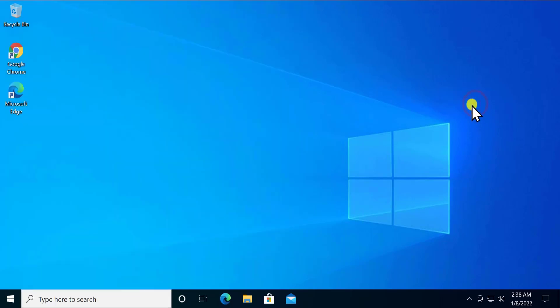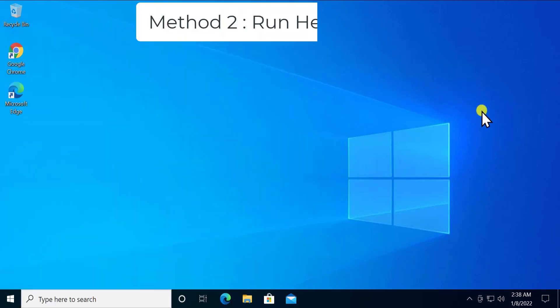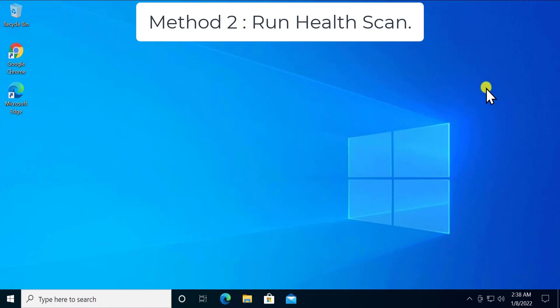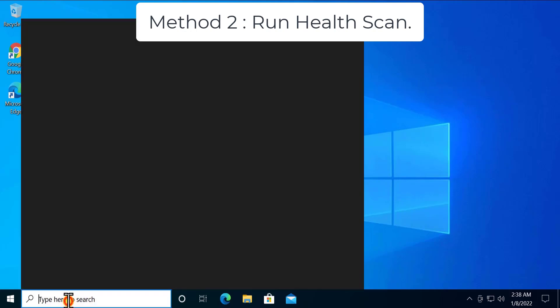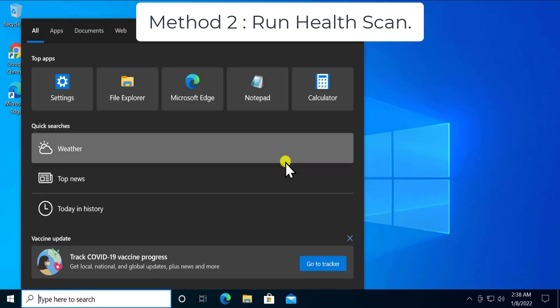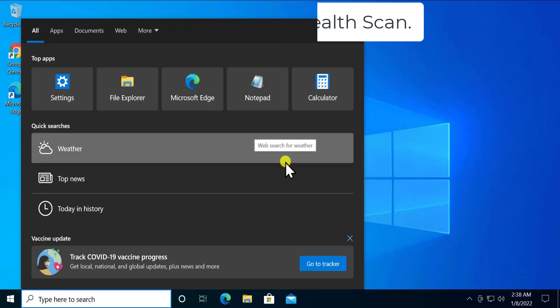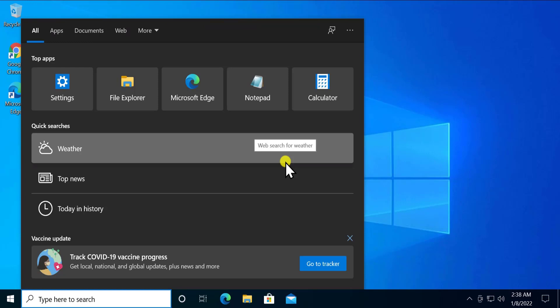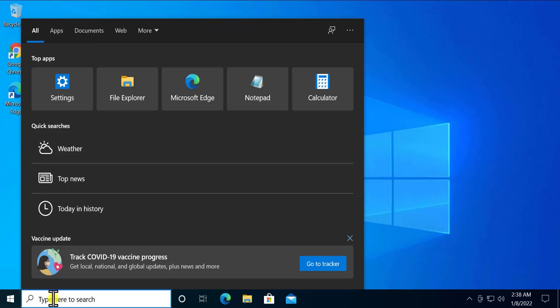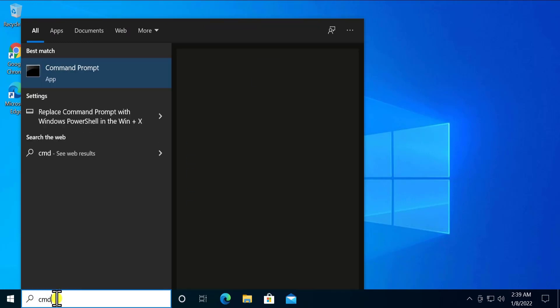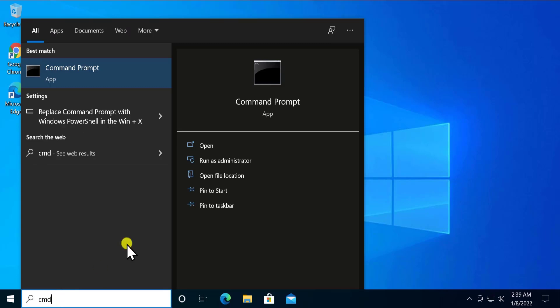Method 2: Run health check. Here you have to open CMD as an administrator. Click on search or the start icon and type CMD. Click on run as administrator.